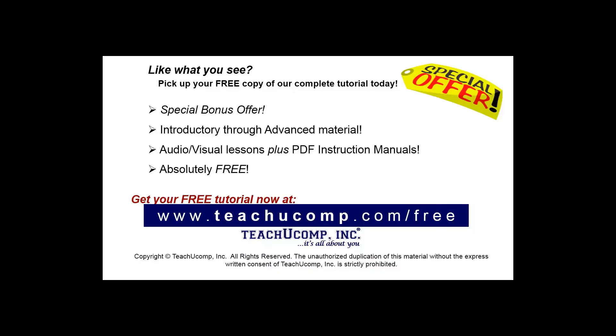Like what you see? Pick up your free copy of the complete tutorial at www.teachyoucomp.com/free.